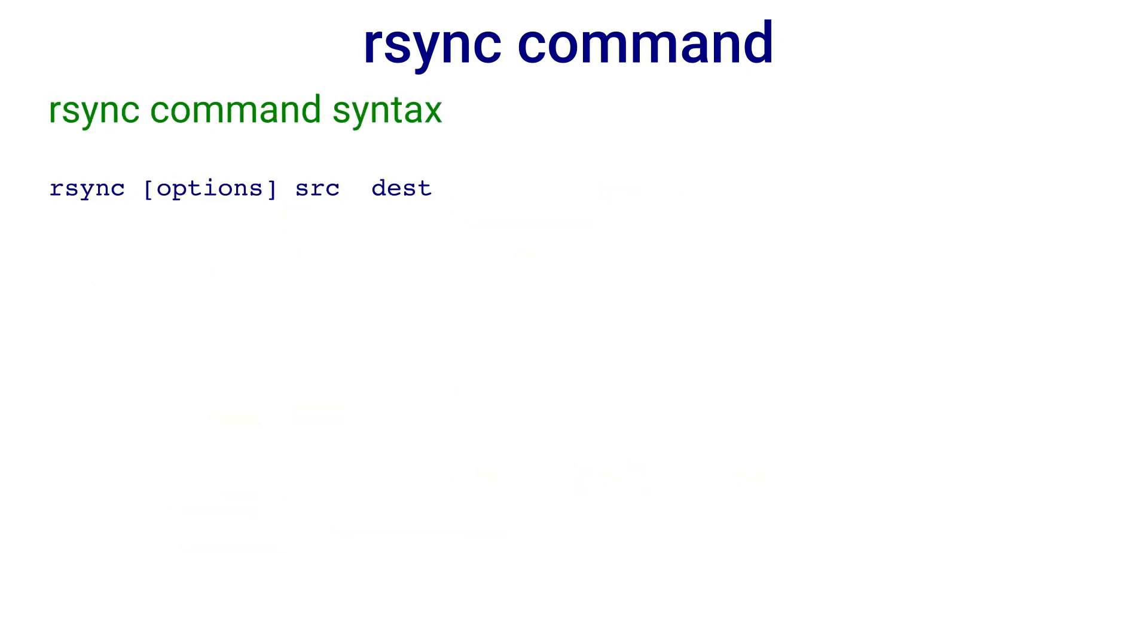The rsync command syntax is rsync, options, source, destination.